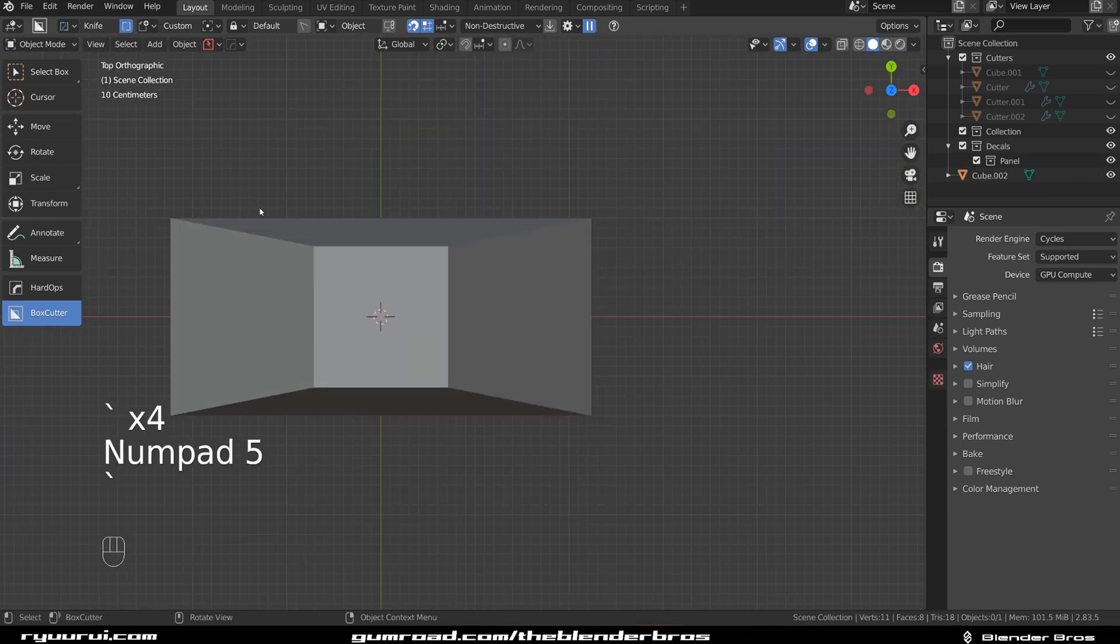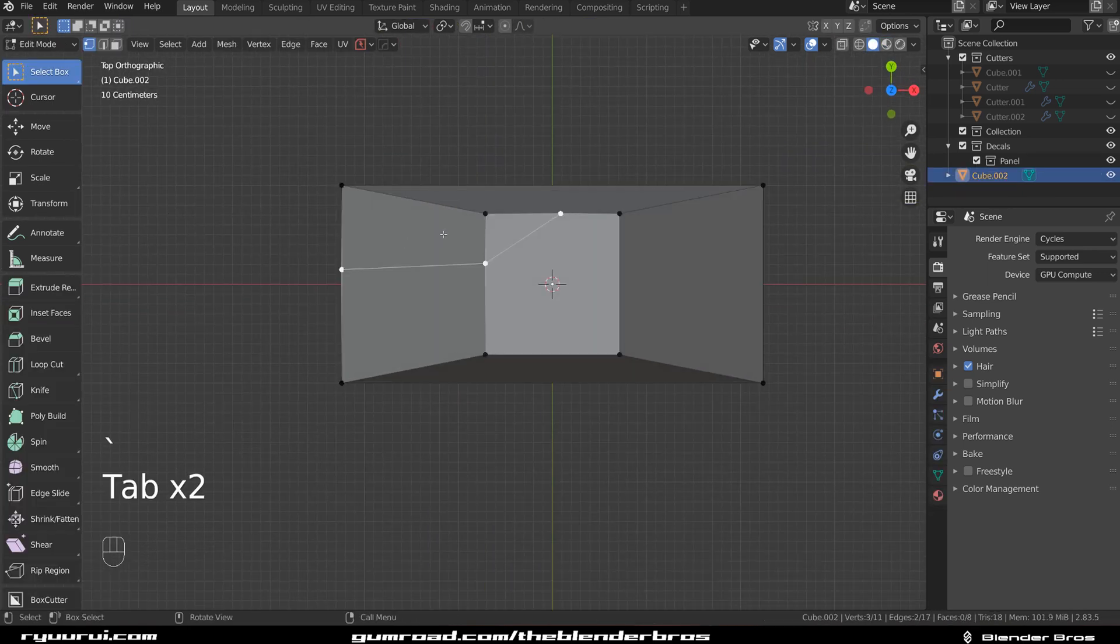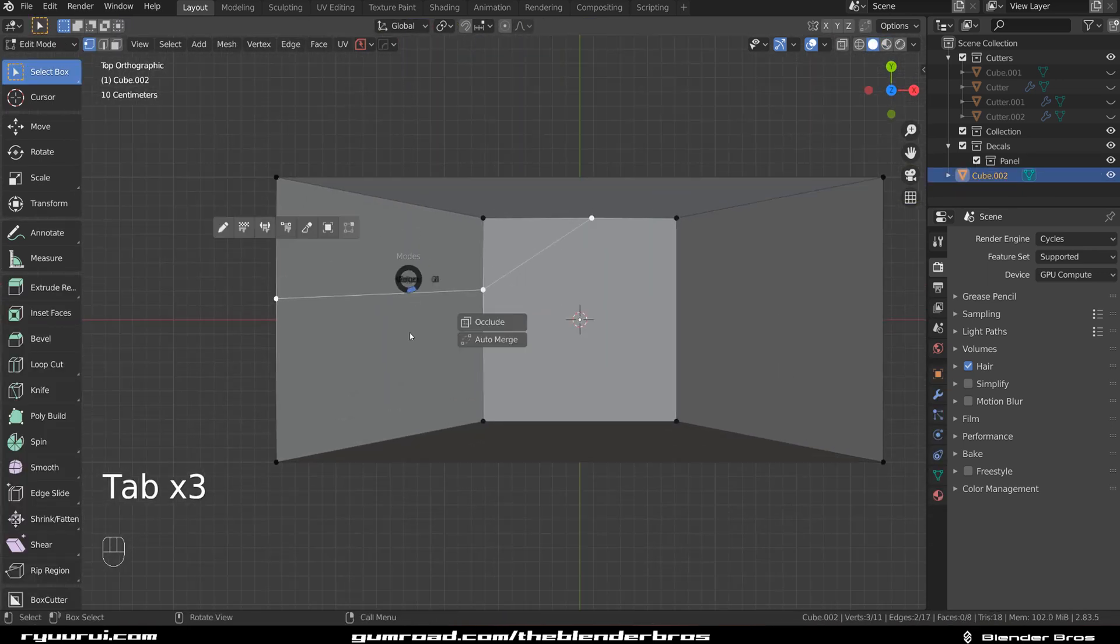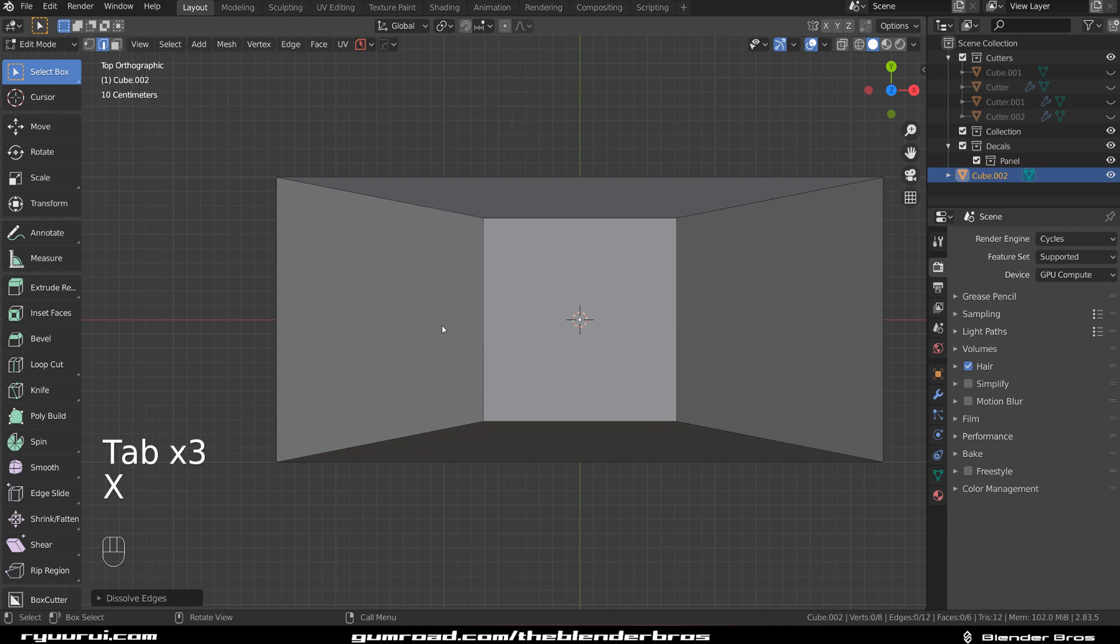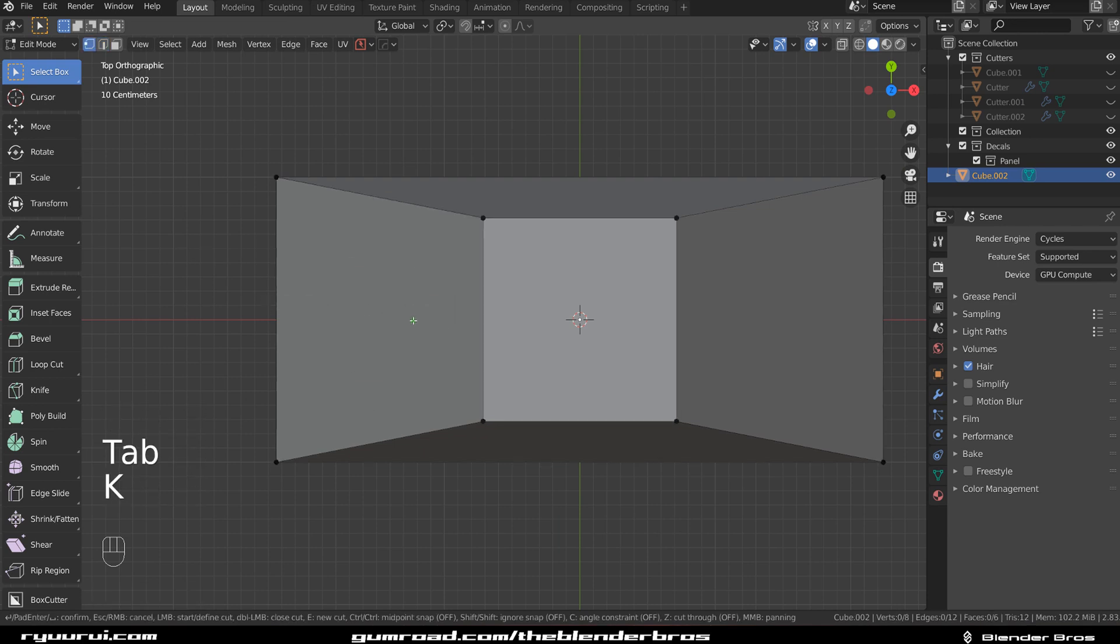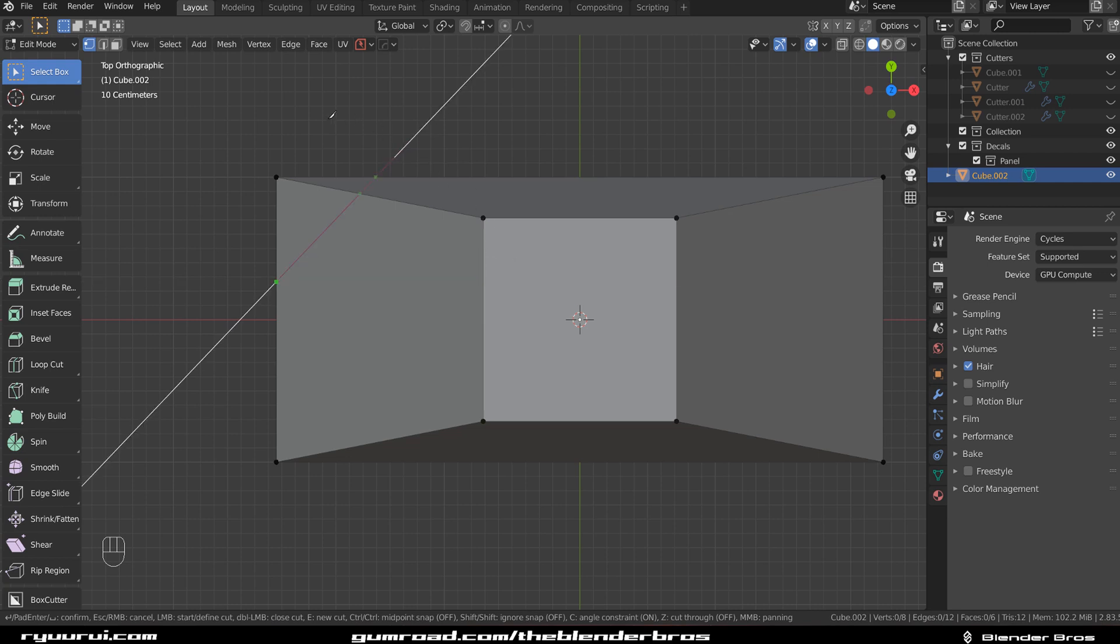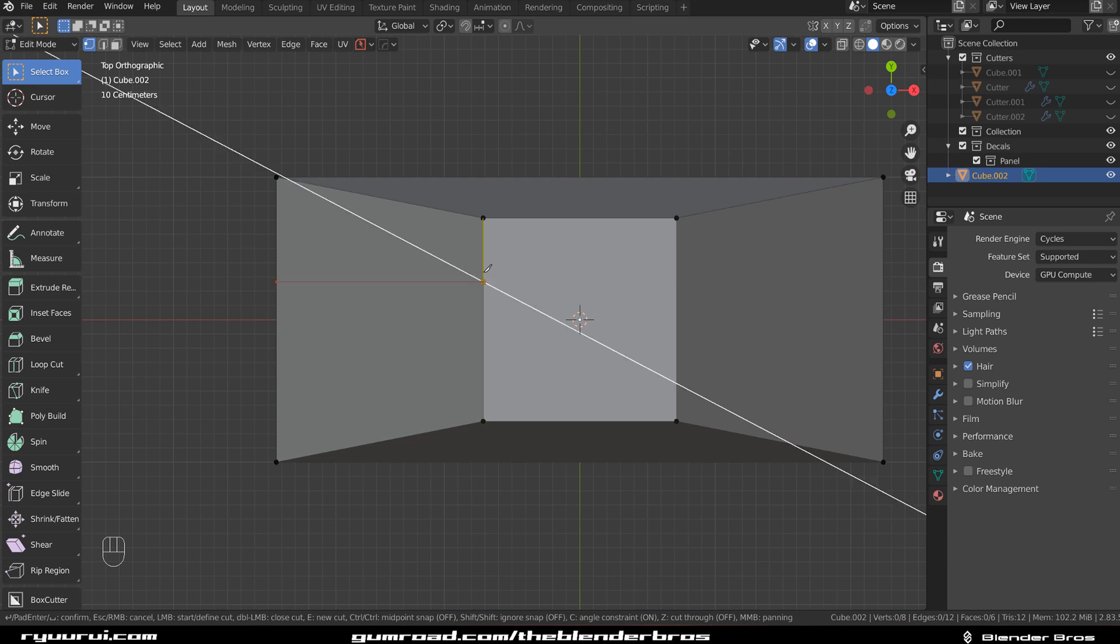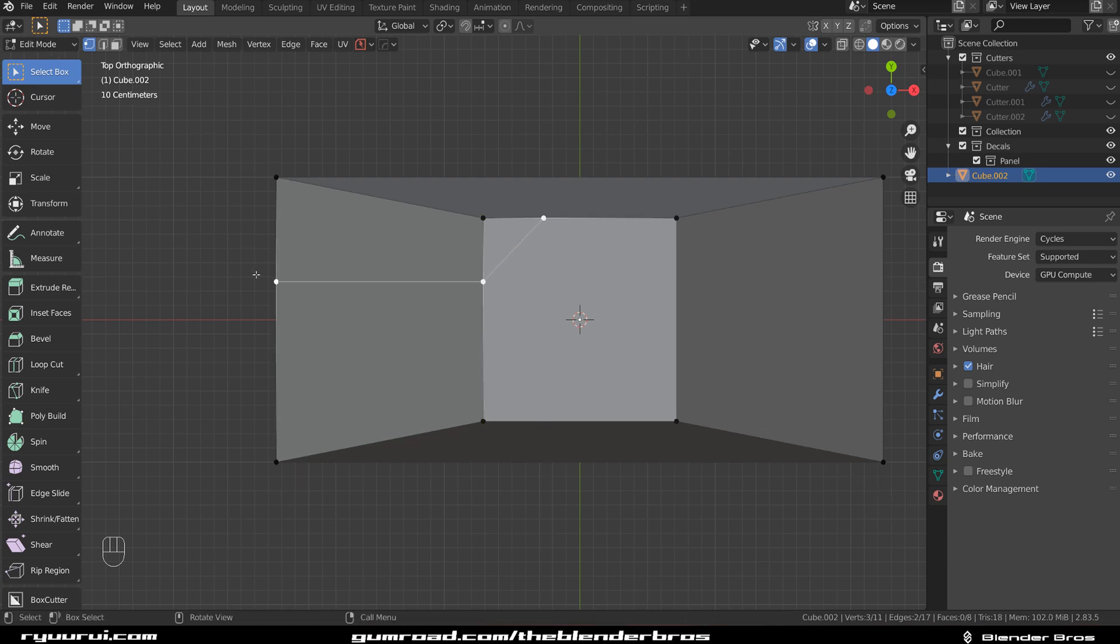For a precision cut, let's go to Vert Mode this time. Delete this edge with X and Dissolve Edge. Then press K, hover over this edge and press C, which will snap this to 45 degree angles. So it's going to be 90, 45, etc. Click here, click here, and press Enter, and I get a precise edge.